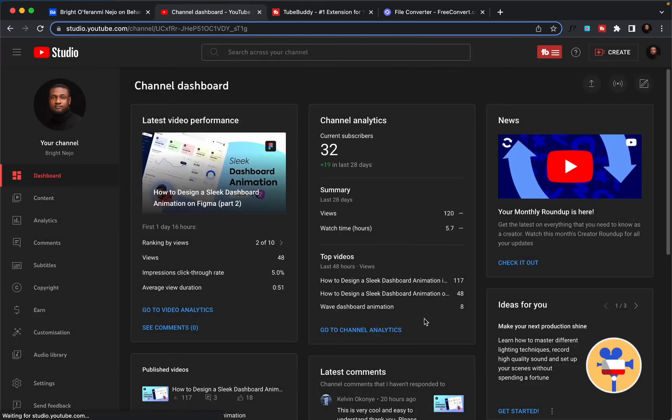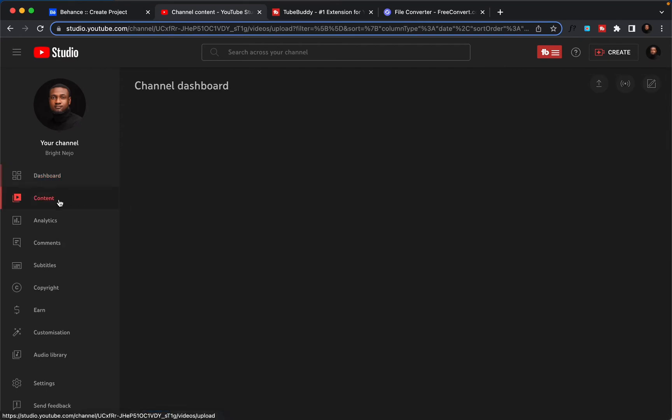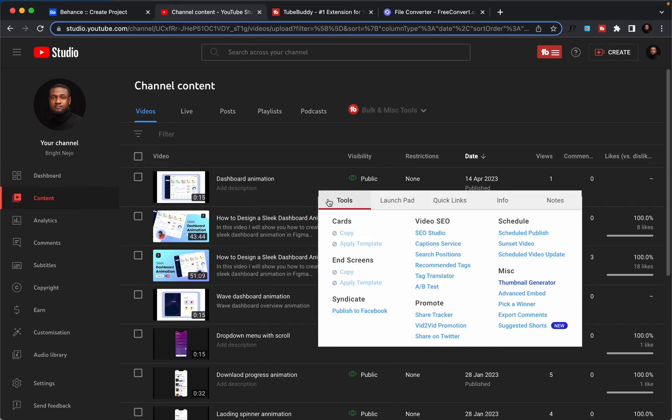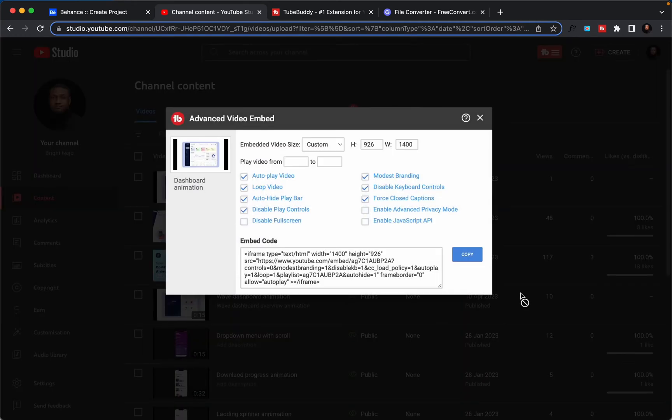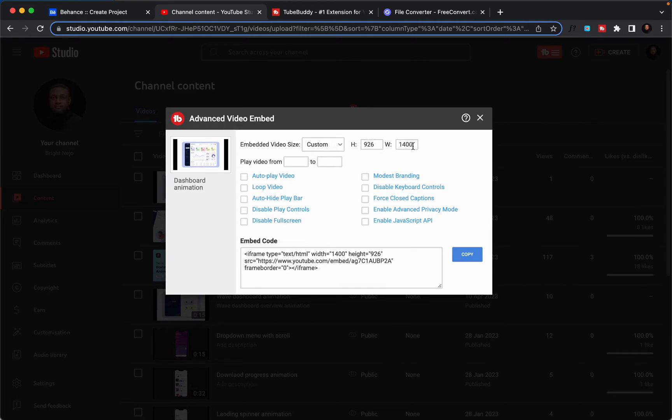Close, I have to close that. Now that our video has been uploaded, I will go straight to content. And here is my dashboard animation. I'll click on this TubeBuddy dropdown right here, then I'll choose advanced embed. This gives you options to embed your video. For what I'm currently doing, I'll use this custom size 926 and the width of 1400, since this width is the Behance recommended width for uploading your image, video, whatever it is you want to upload.